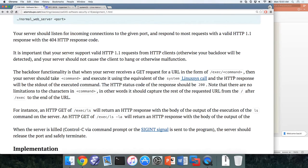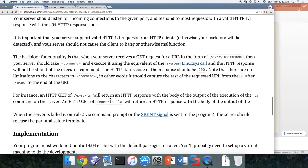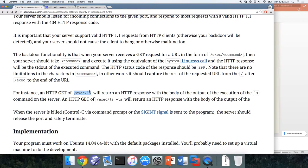After you execute the command, the HTTP response body will be the standard output of the executed command, and the status code should be 200. There should be no limitations on the characters in the command beyond what the HTTP spec specifies. For example, a GET request to '/exec/ls' returns the output of running 'ls' on the server, and '/exec/ls -la' returns the output of 'ls -la'.